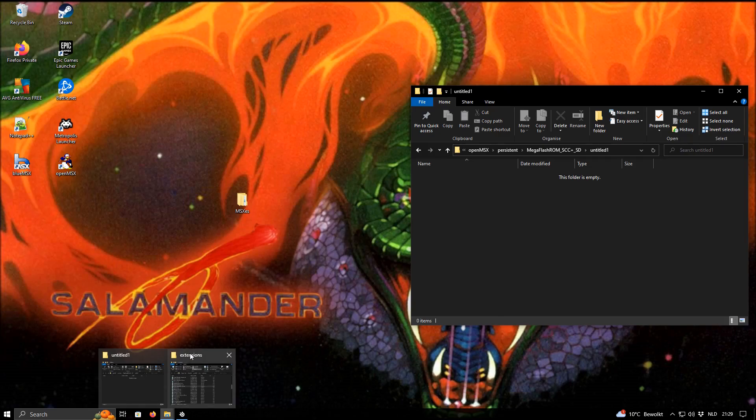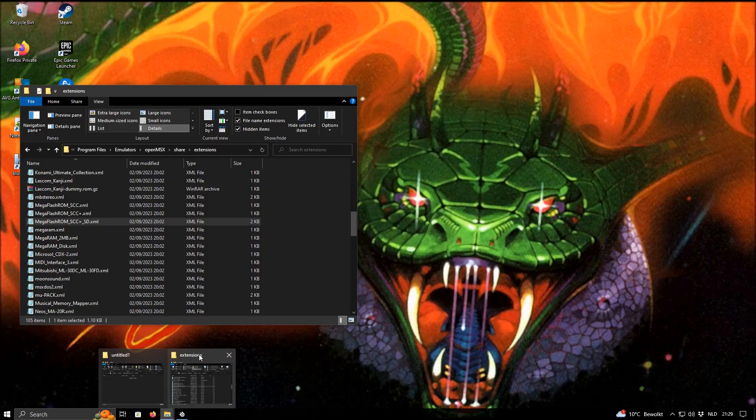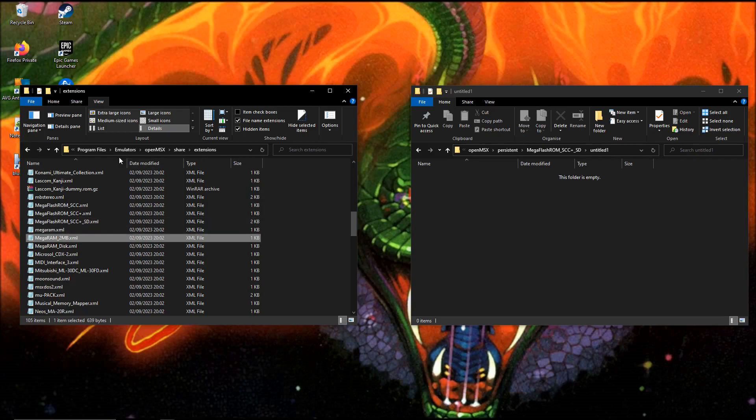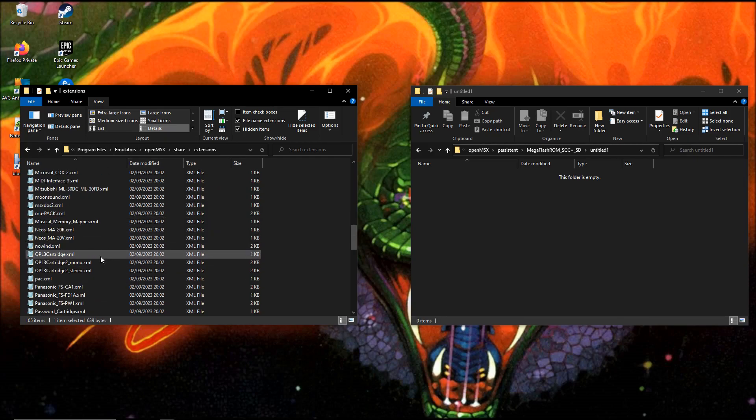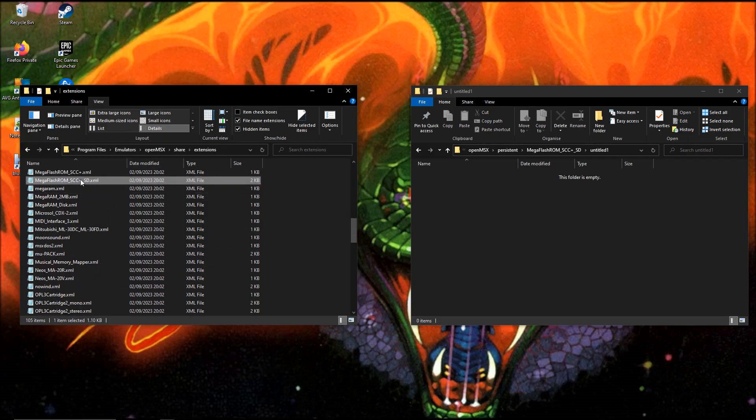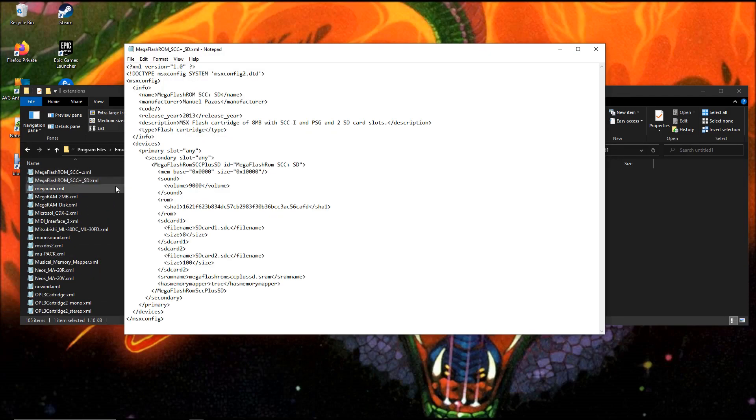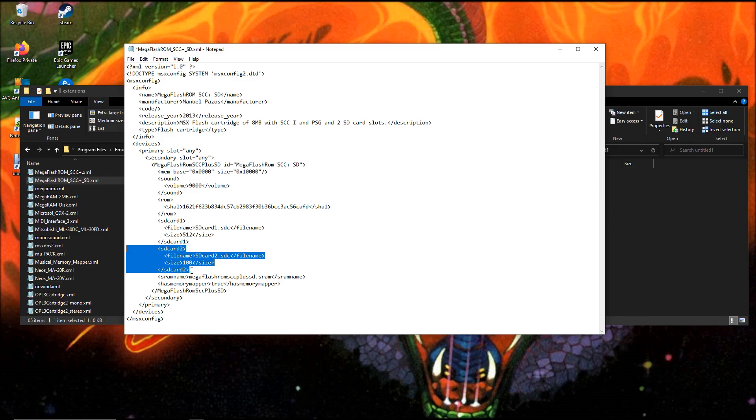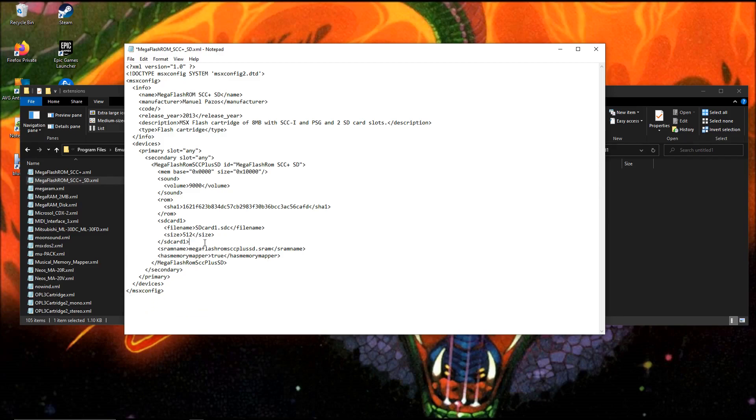Let's say we want to create a 500 megabytes SCC plus SD in our program files. We opened it before. Here we can set the size and we're going to create a 512 megabytes. We'll remove the second one. You can just throw away this part until this part where it says the start SD card 2 and with the slash SD card 2. Just remove it and you have one SD card.